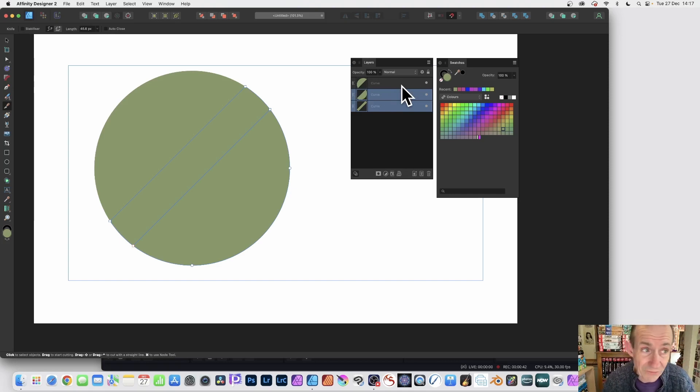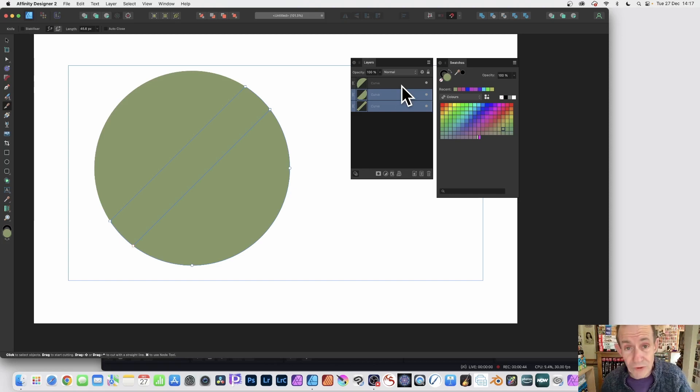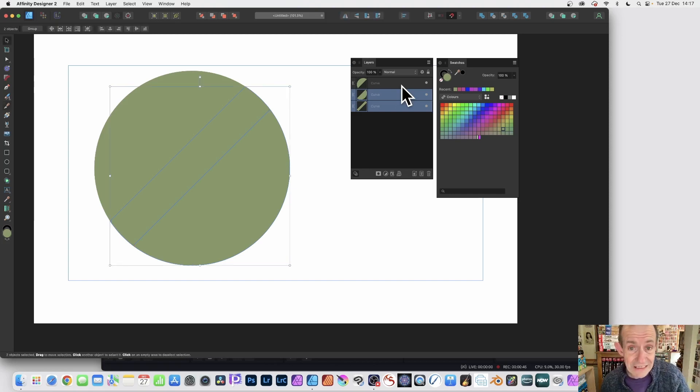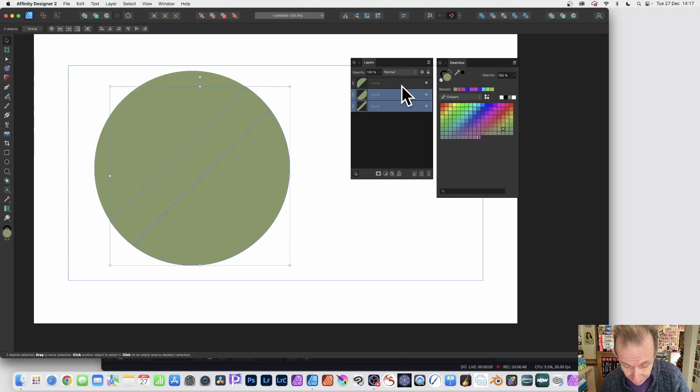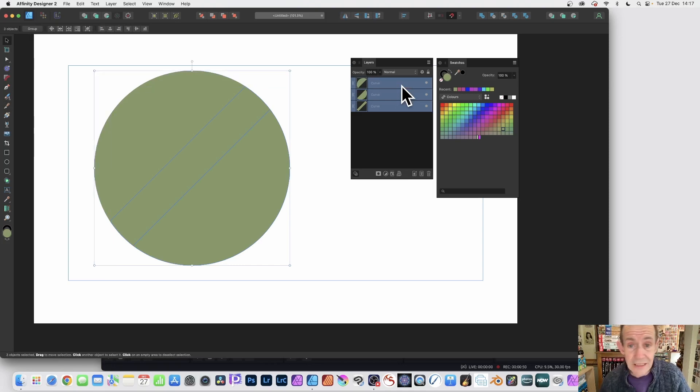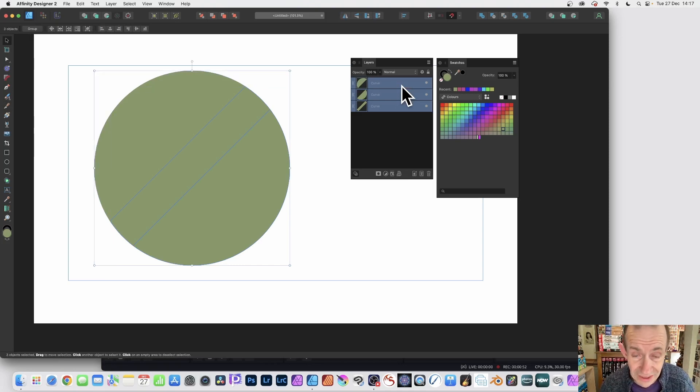Now you can press the V key to get the move tool. So press V, and then go Ctrl+A or Command+A, and then you can select all the curves again.